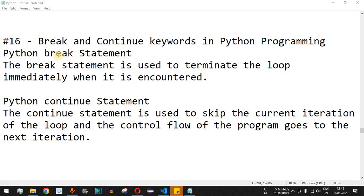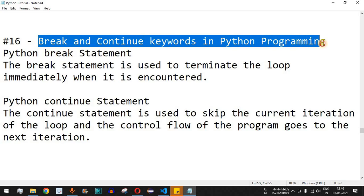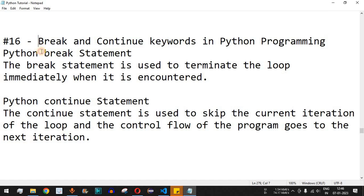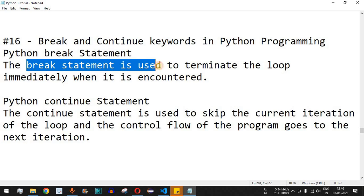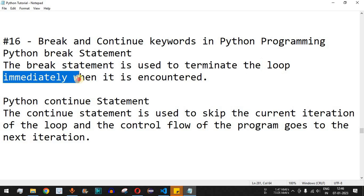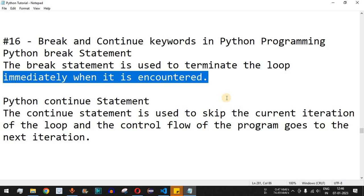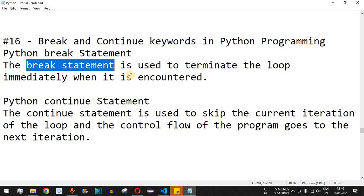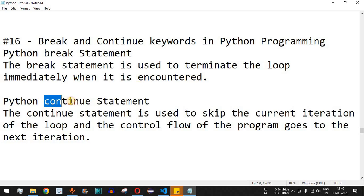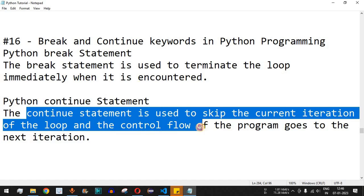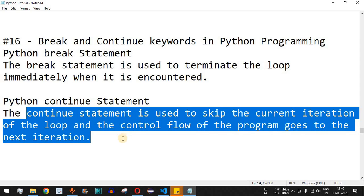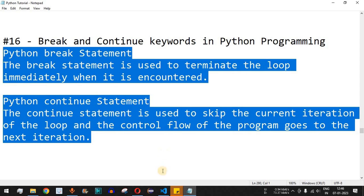Welcome to another video where we are going to learn about the break and continue keywords in Python programming. These are two important keywords used in Python loops. The break statement is used to terminate the loop immediately when it is encountered, while the continue statement is used to skip the current iteration and move the control flow to the next iteration. Let's check both keywords with examples.